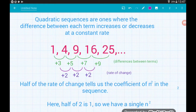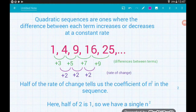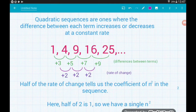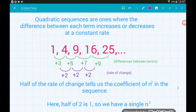A quadratic sequence is one where the differences between each term either increase or decrease at a constant rate. Looking at our square numbers, the differences between each term are increasing: the difference between 1 and 4 is 3, 4 and 9 is 5, 9 and 16 is 7, 16 and 25 is 9 — the differences keep increasing by 2. We find the rate of change of these differences, then halve that number, and that gives us the number of n squareds in our sequence.